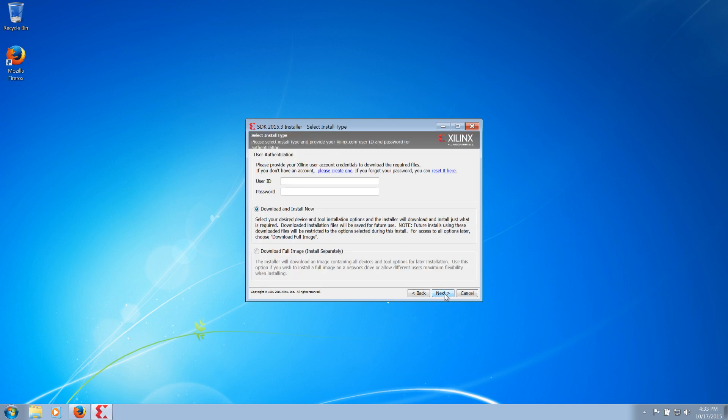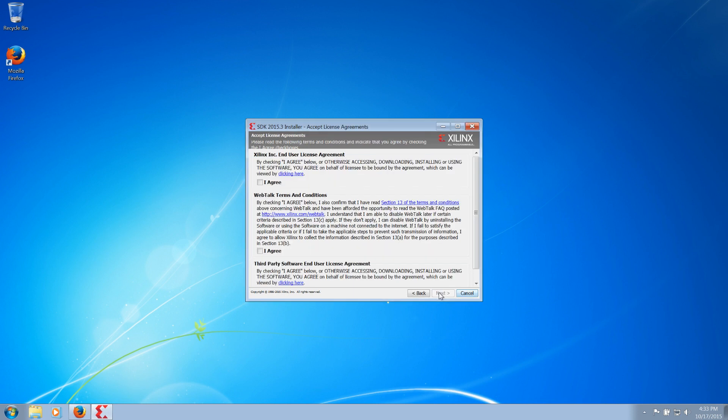When the installer begins, you will need to enter your account credentials and select Next. You will then be prompted to accept the license agreements.